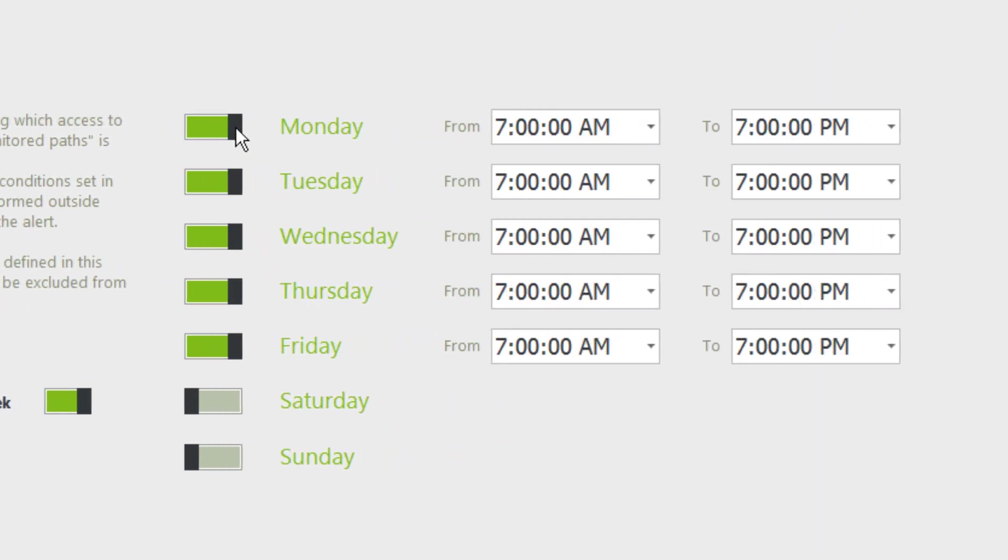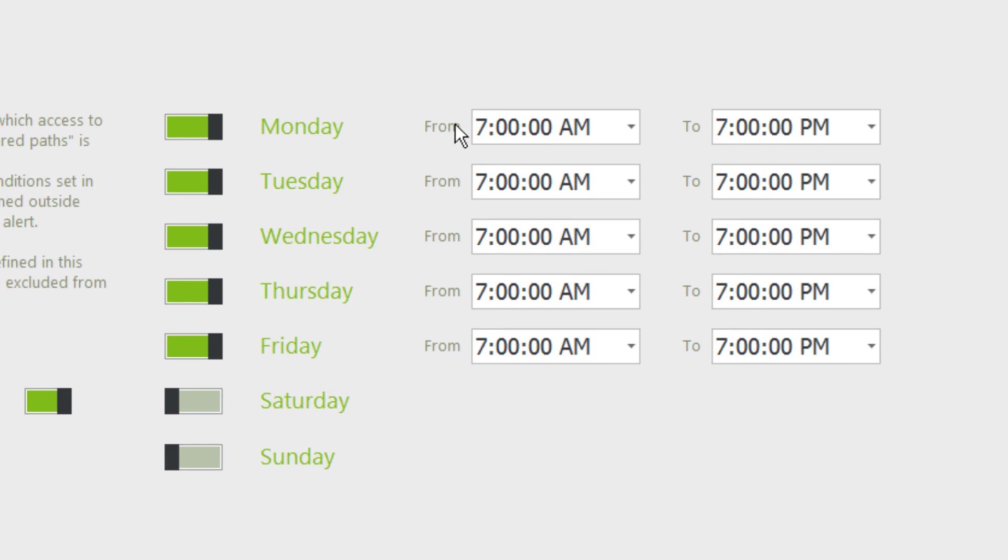All access out of the hours configured will then be considered as irregular and will trigger the alert if the other criteria are also satisfied.